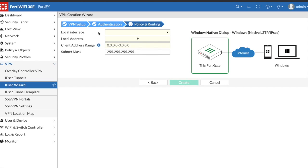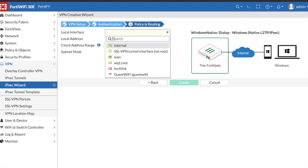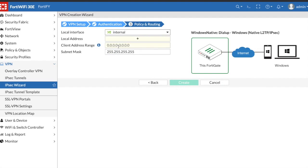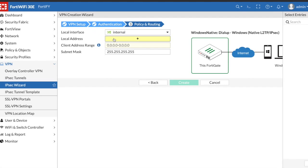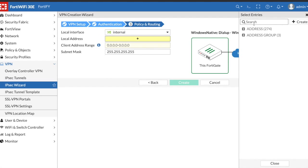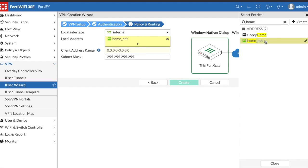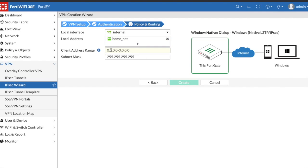Local interface, this is the interface that you want your VPN user who is connecting to your FortiGate to have access to. And then for local address, this is basically the address that when they connect they'll be added to to have access to your internal network.